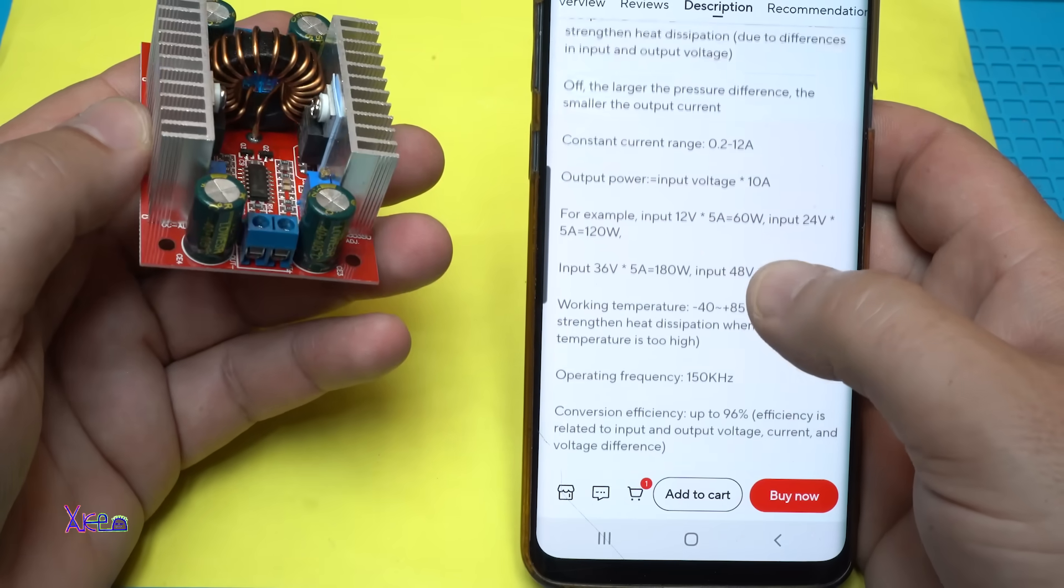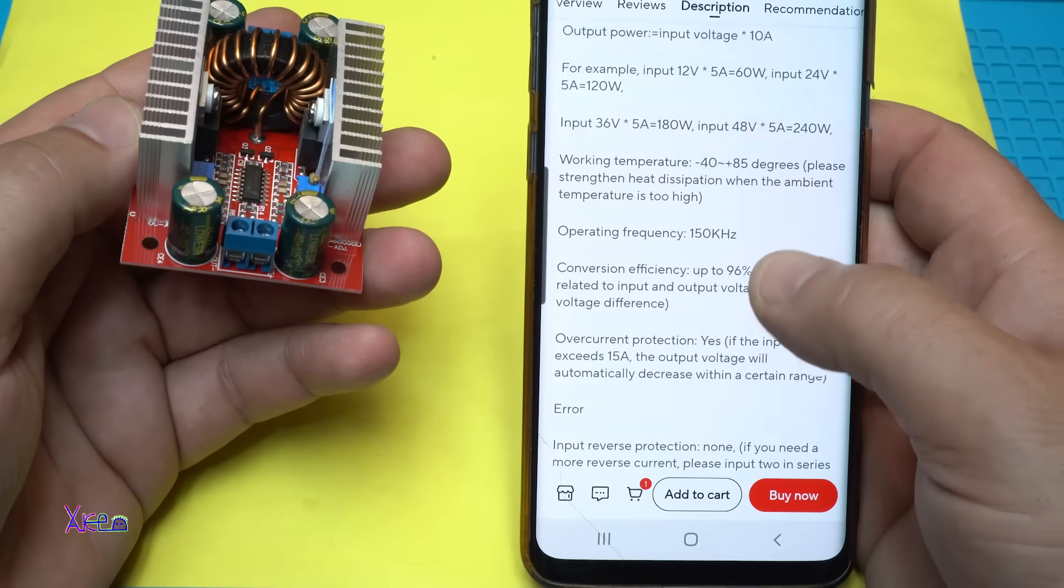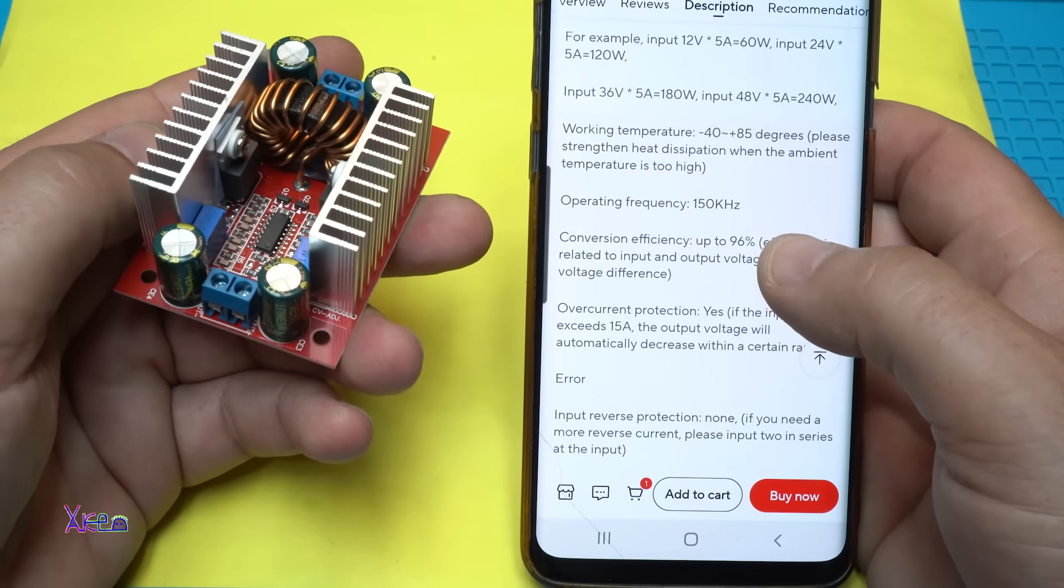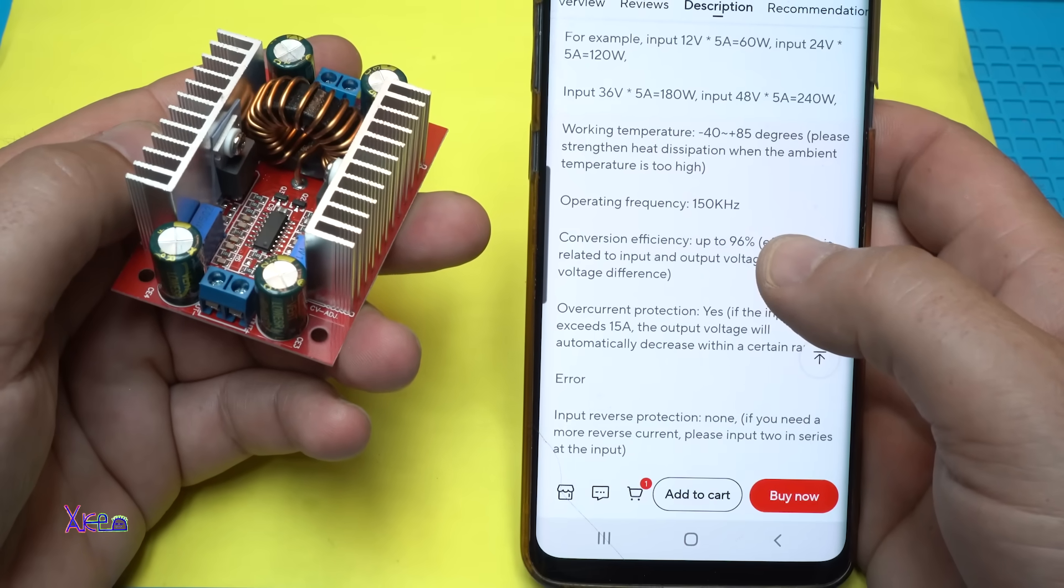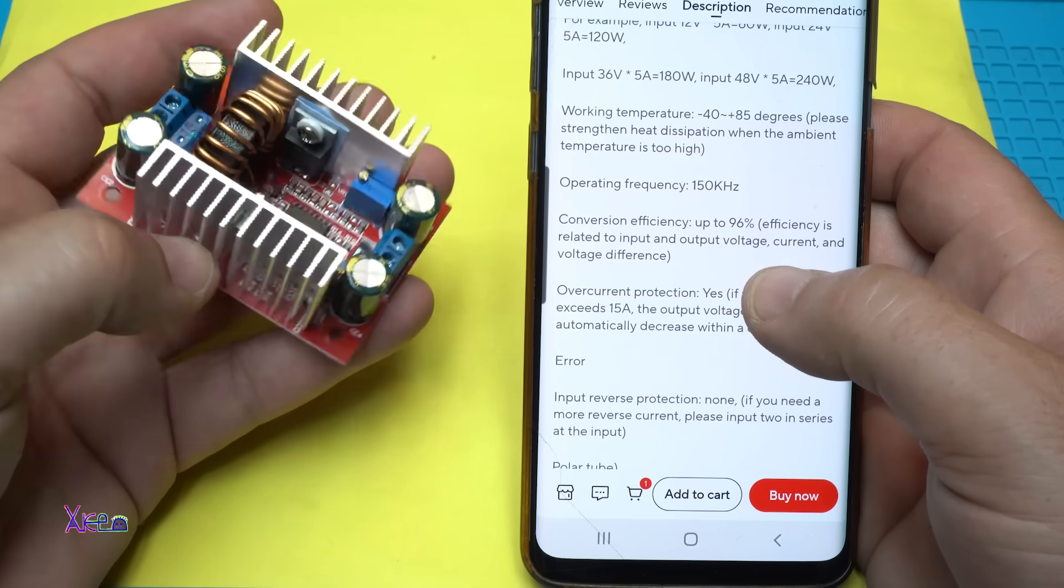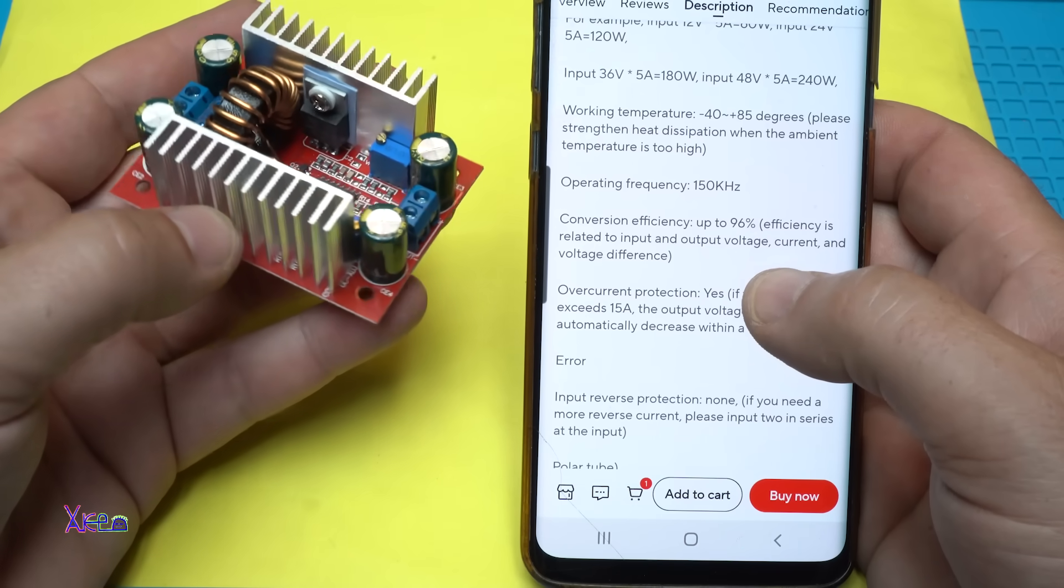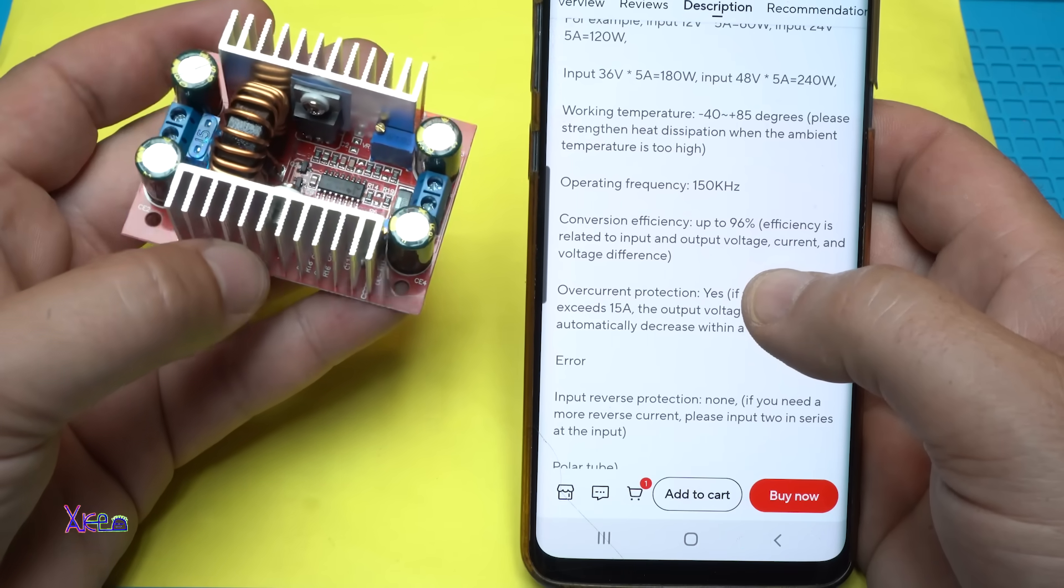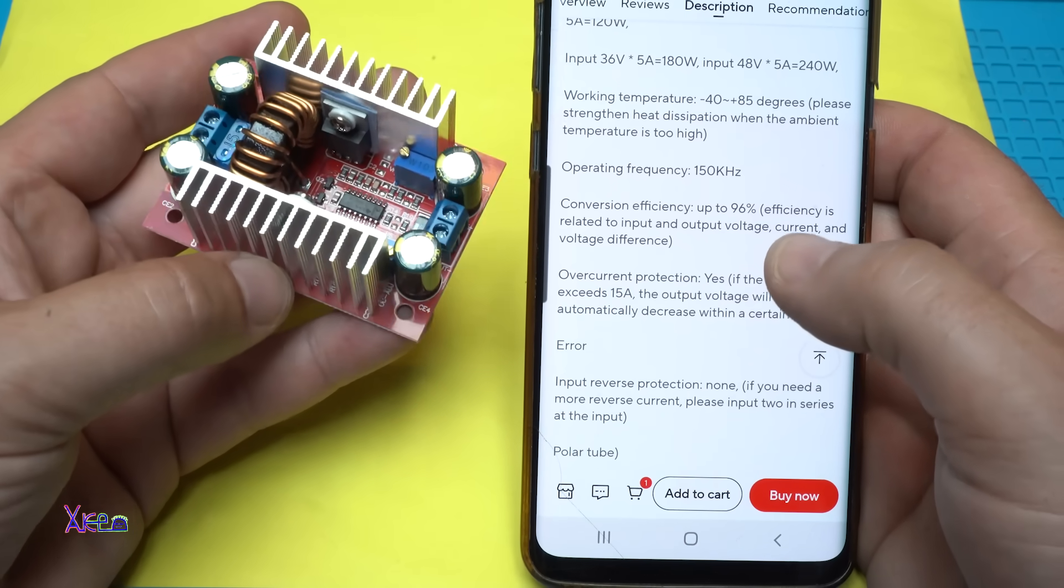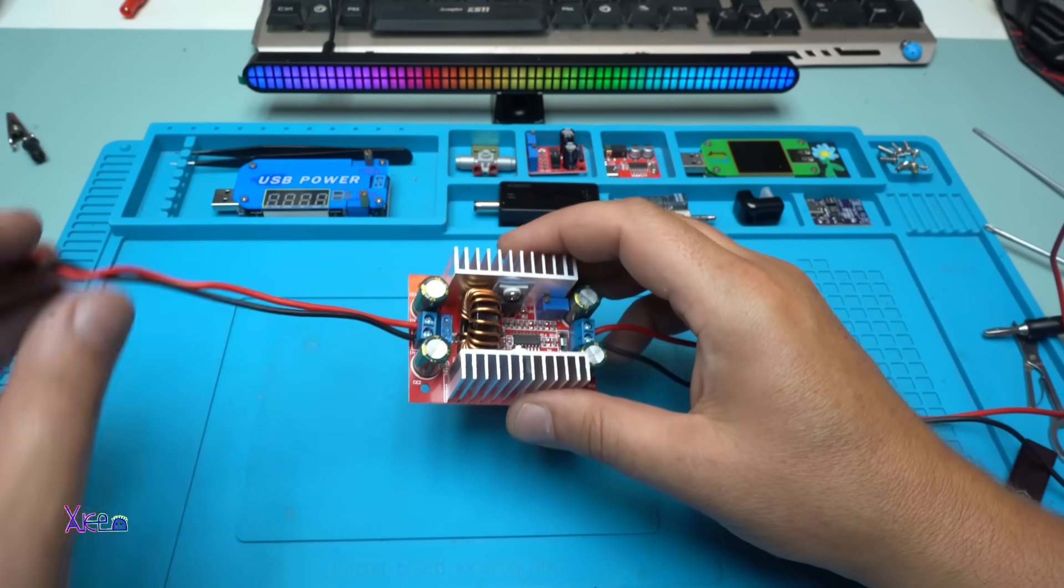The operating frequency is 150 kilohertz, and the conversion efficiency is up to 96%.